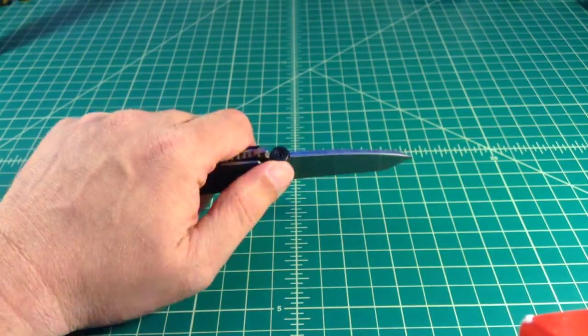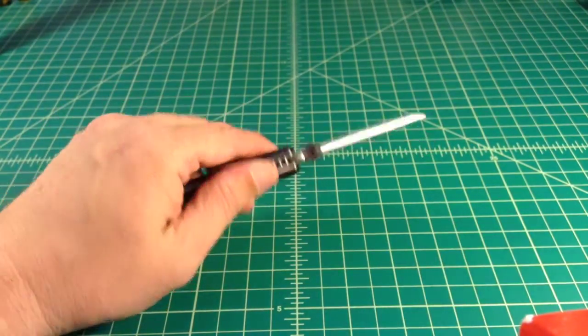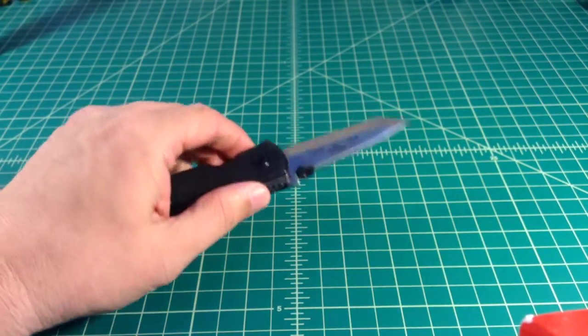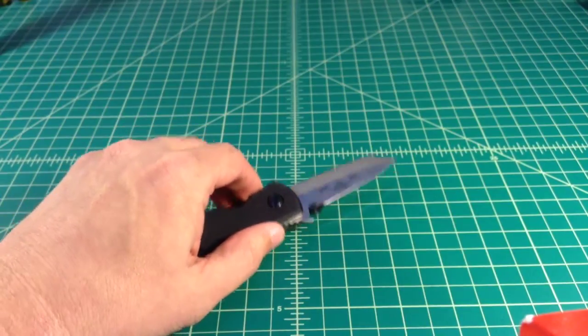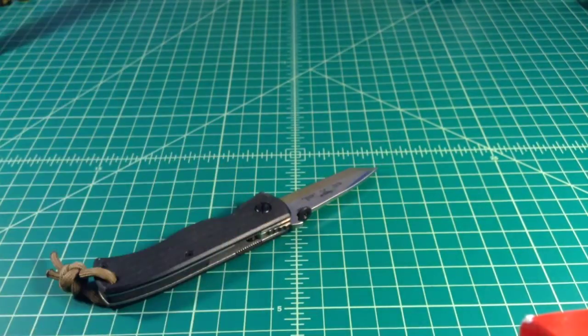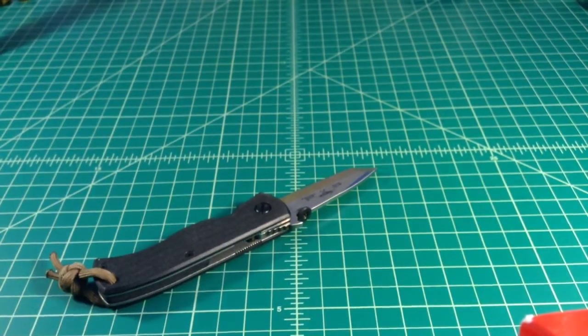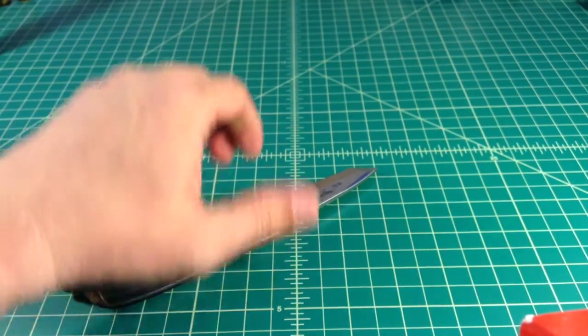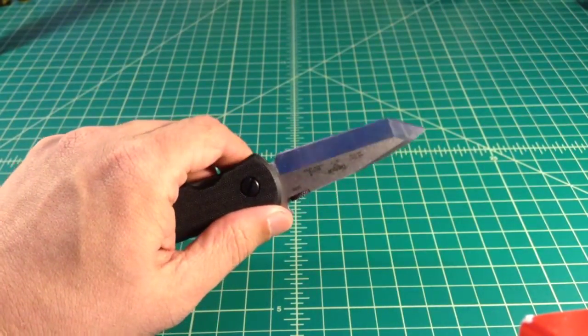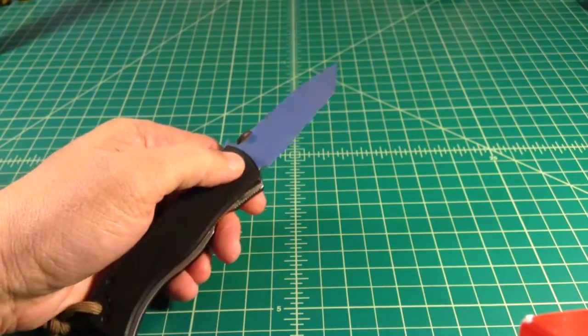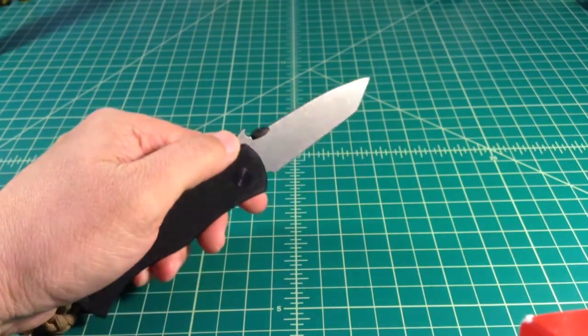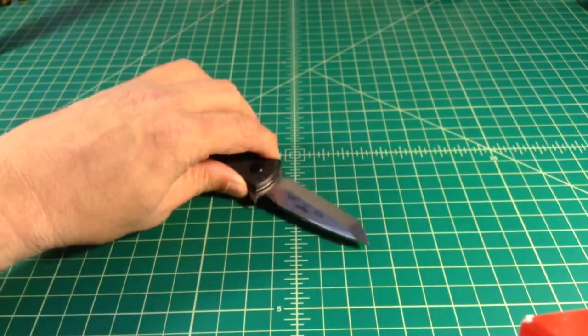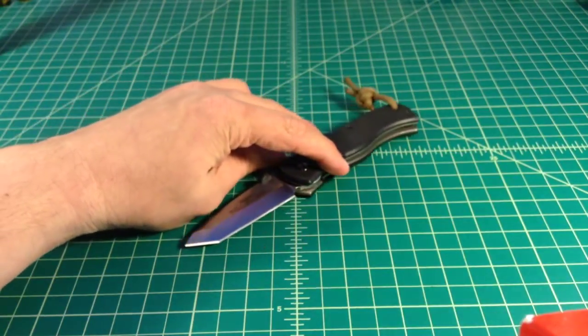It has the wave feature and a thumb disc. It is the chisel grind which a lot of people hate on. They say Emerson doesn't want to sharpen a whole knife, but from what I understand, Emerson says it's so it's easier to sharpen in the field. Whether that's true or not, I don't know because I've never really sharpened a knife in the field.